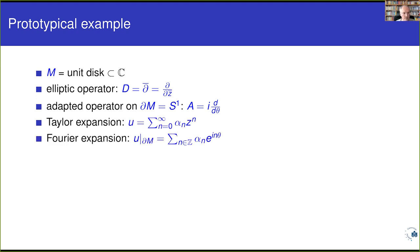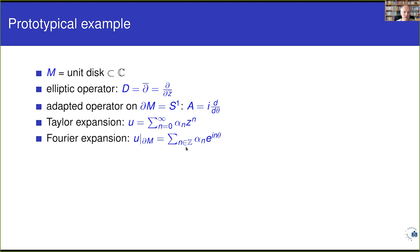Let's look at boundary value problems for the del-bar operator. If you have a function on the disk, you can look at its Taylor expansion. If you have a function on the circle, you can look at its Fourier expansion. If the function on the boundary is actually the restriction of a function on the disk, then the coefficients arising in these series are the same — you just replace z by e^{iθ}. The Fourier expansion is nothing but the expansion with respect to the eigenmodes of the boundary operator.